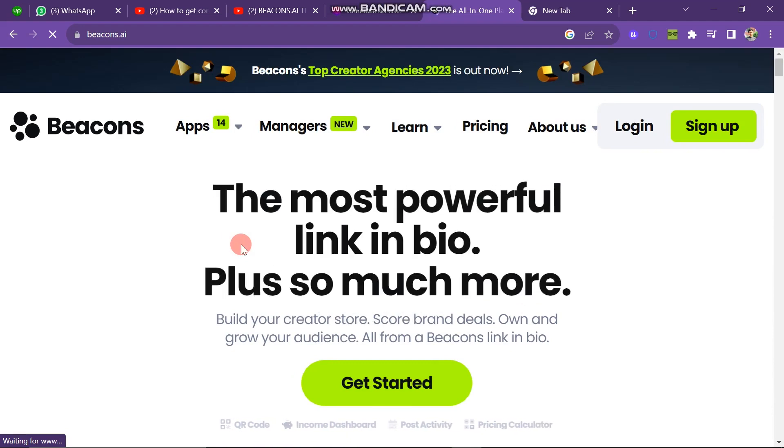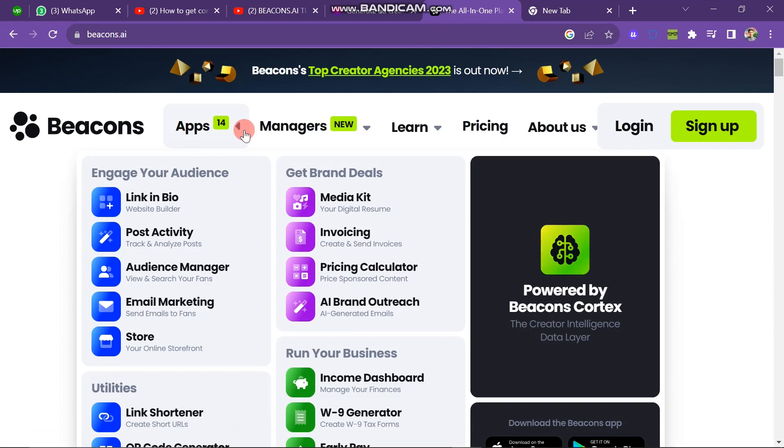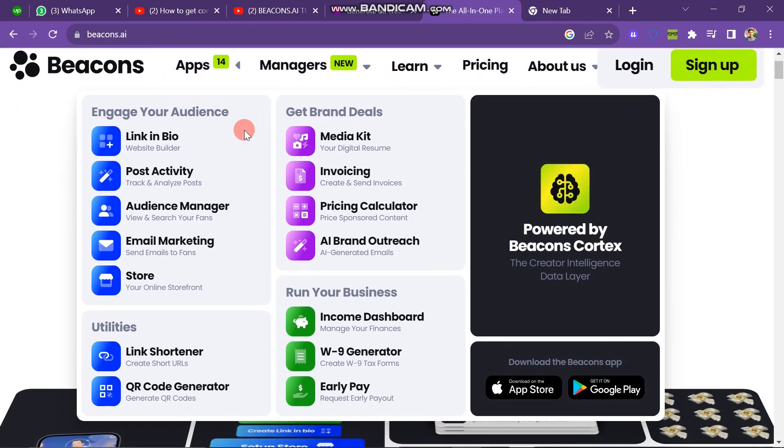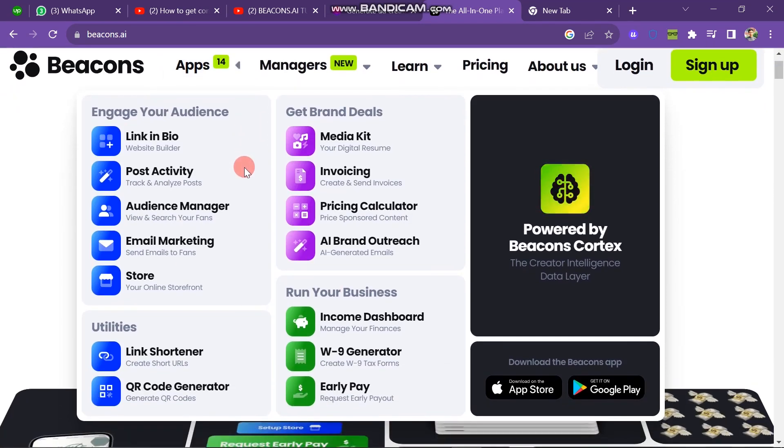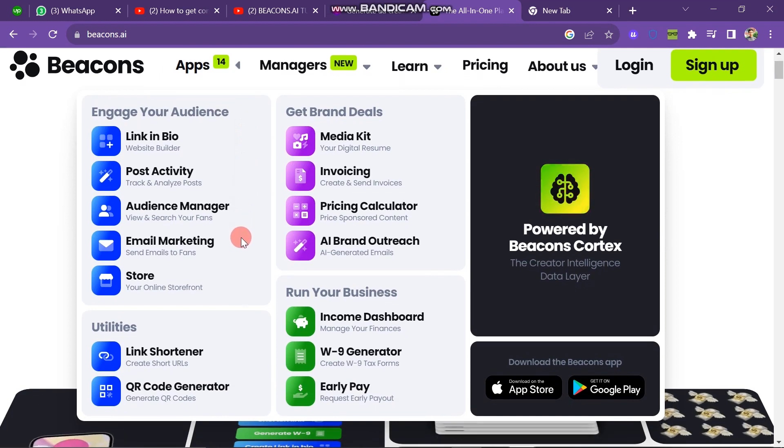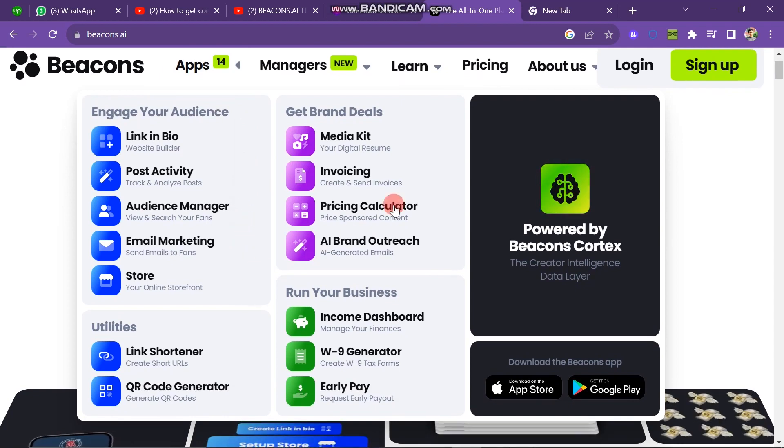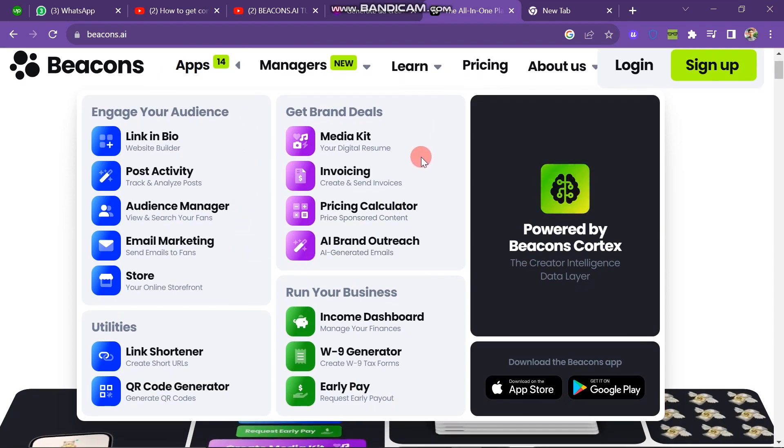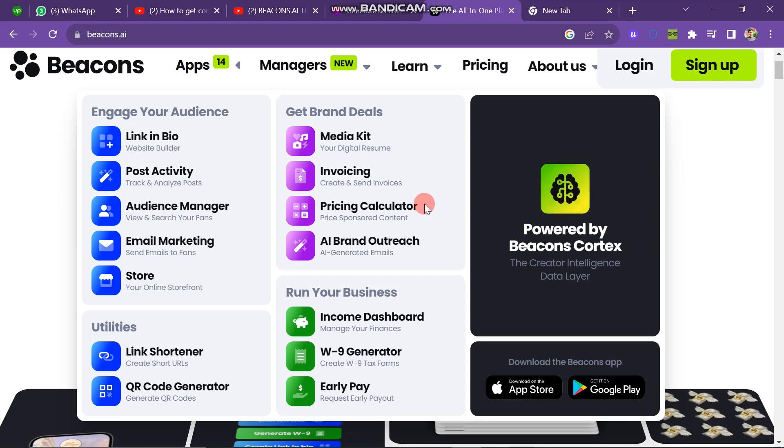That is the Apps button. These apps are Post Activity, Audience Manager, Email Marketing and Store. And Get Brand Deals apps include Media Kit, Invoicing, Pricing Calculator, AI Brand Outreach. And for Run Your Business apps are Income Dashboard, W9 Generator, Early Pay.